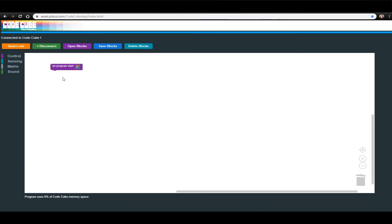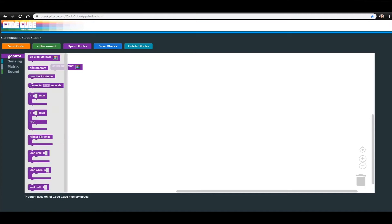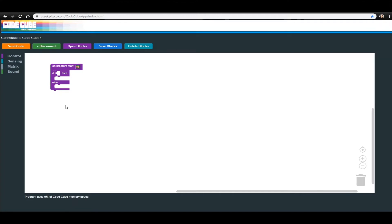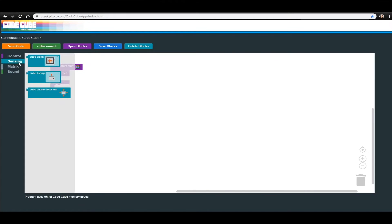Next, we are going to go back into the Control menu to get the If, Then, Else block. In today's lesson, this block will tell the CodeCube to display a pre-programmed image if the cube is facing either up or down, and its Else section will tell it what to do when the cube is facing the opposite direction. After the If, Then, Else block is connected to the bottom of the On Program Start block, add a Cube Facing block from the Sensing menu.